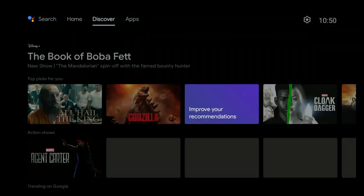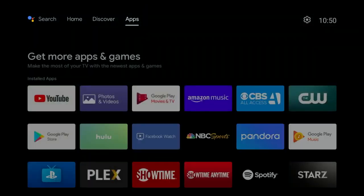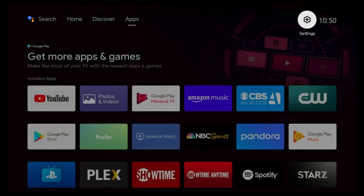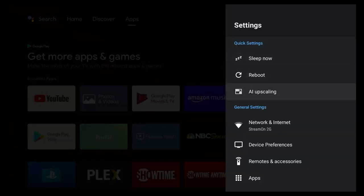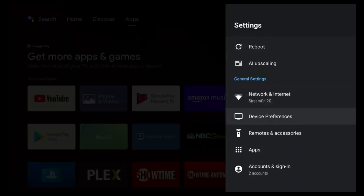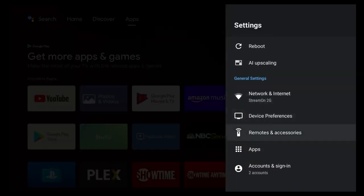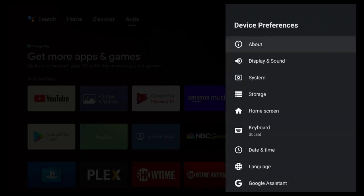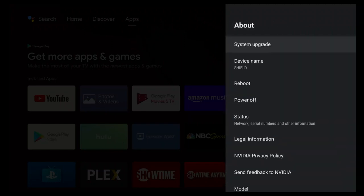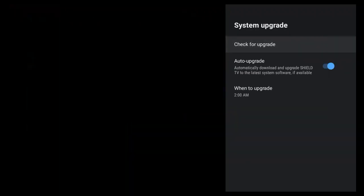We'll just scroll through. You still see it has the apps menu, settings menu. And if you like, you can go in and just take a look and make sure that there are no more updates to do. So just like we did before, we're going to go into system upgrade. We're going to check for an upgrade.